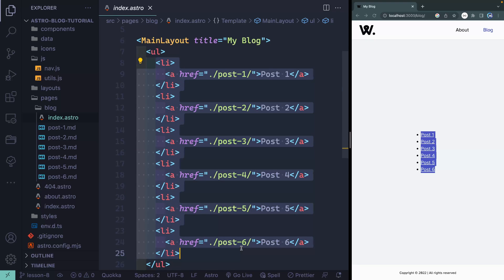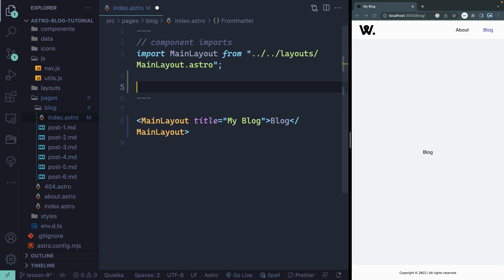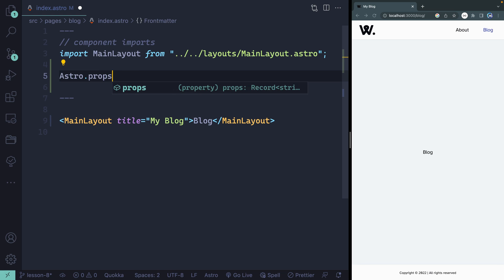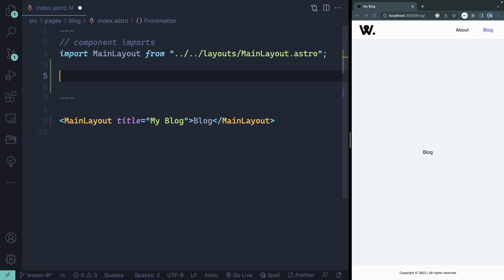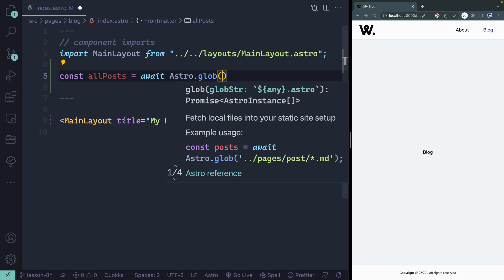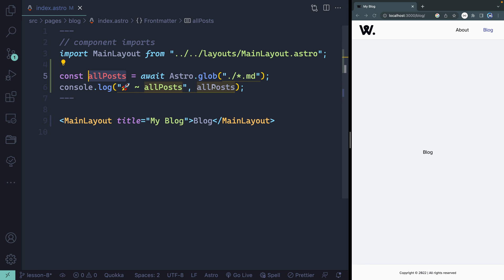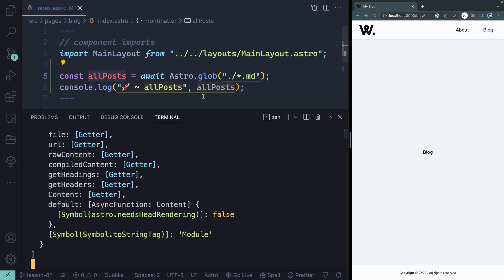So how do we dynamically loop through all the data from our blog posts? Let's get rid of all that hard-coded content. Up top, Astro with a capital A is where we get our props from, and there are a couple of other methods available. One of those is Astro.glob(). We can use dot glob to get all of the content from our pages using a relative path. So I'll say const allPosts equals await Astro.glob() and give it an asterisk to match anything with an MD file. If I console log this and save it, the console will show up in the local terminal here in VS Code.